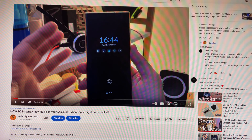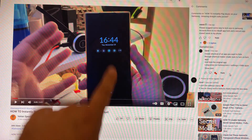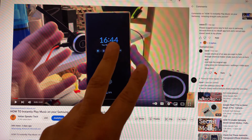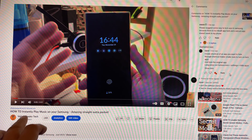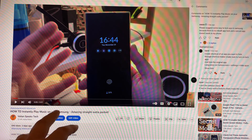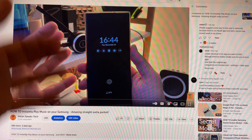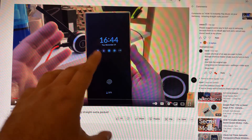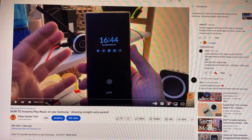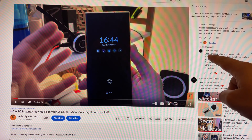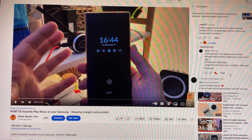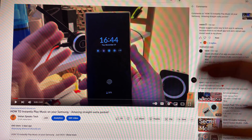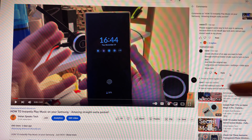Welcome back YouTube, VST here on Spice Tech. Some days ago, two days ago, I did a video on how to instantly play music on your Samsung, straight out of the pocket, thanks to my mate Užval, who is giving me straight gold — really the best tips.